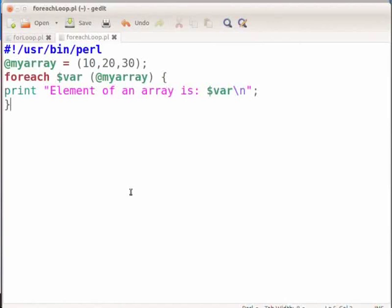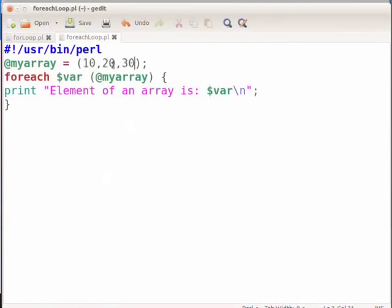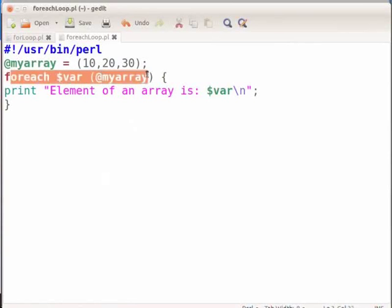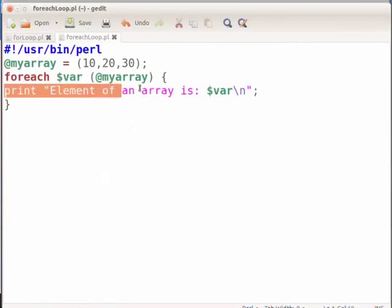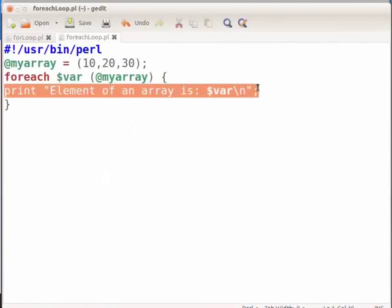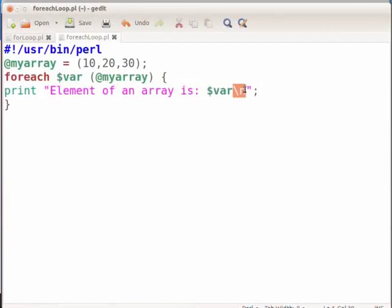Let me explain what this code does. An array myarray is declared. It has three elements: 10, 20 and 30. In each iteration of the foreach loop, $var will contain a single element of the array. The foreach keyword will repeat this loop for each element of the array. That is, the code within the curly bracket will be executed for each myarray element. Backslash n will place the prompt on a new line. This means the first element, 10, will be displayed on the terminal, then 20 and so on, till all the elements are printed. This loop will exit after printing all the elements in myarray.